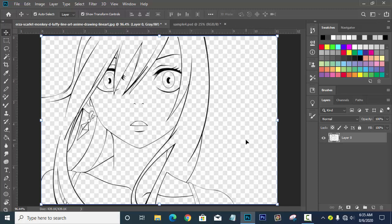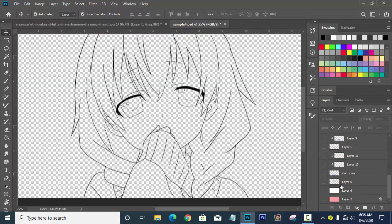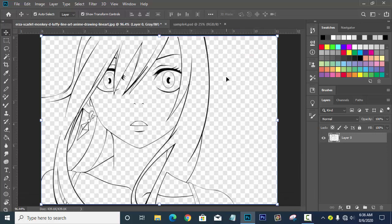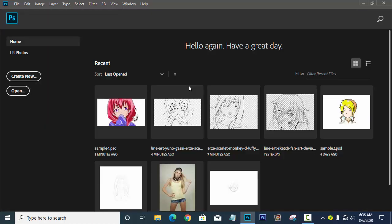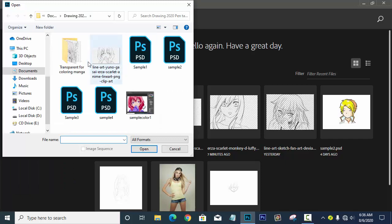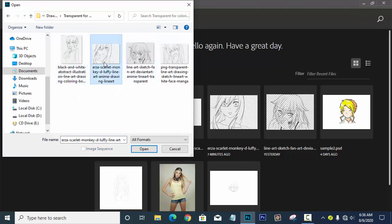So let's get started. Our goal for today is to erase the PNG background. Let's close the old document first. Now, open your anime outline in Photoshop — find your favorite outline.